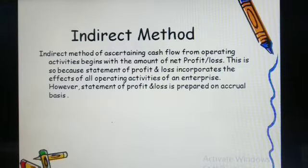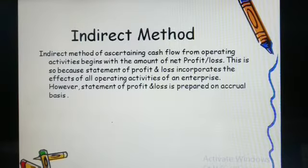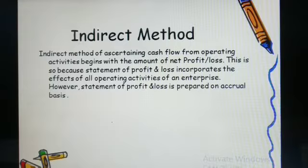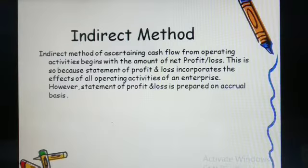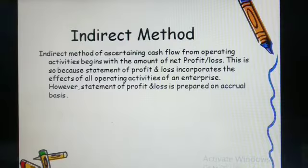What happens in indirect method? In direct method we study the non-cash transactions — transactions which are of non-cash nature. In indirect method, we will make adjustments regarding net profit or loss for the effects of transactions related to non-cash nature. All three activities — operating activities, investing activities and financing activities — adjustments are made under indirect method.